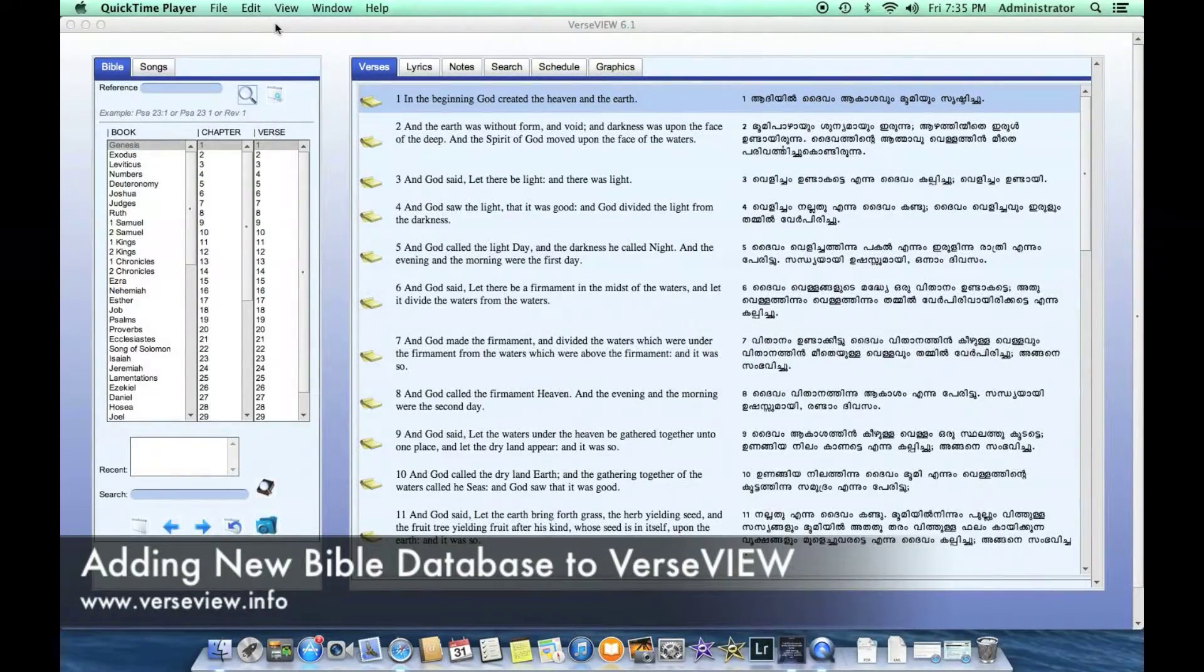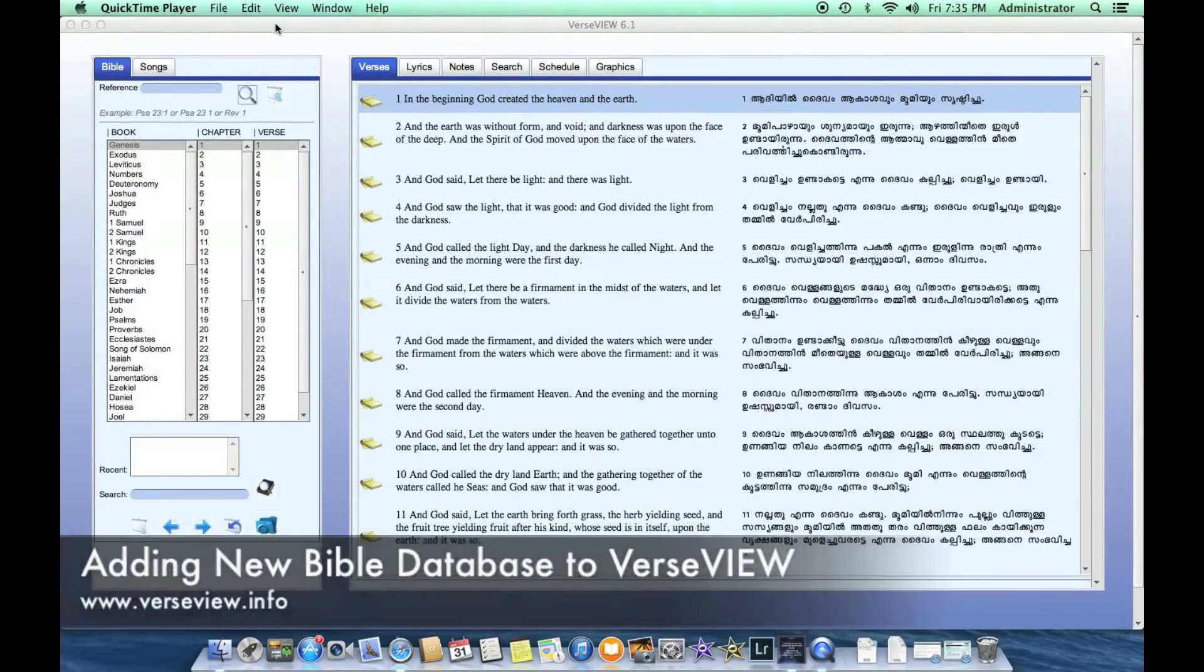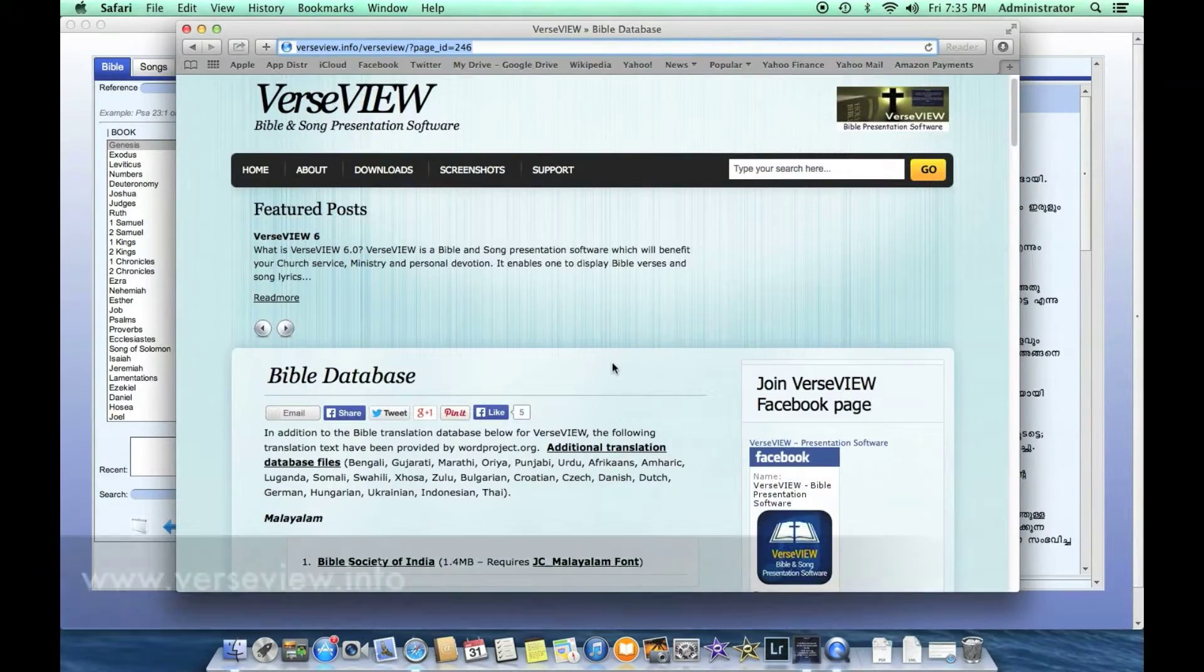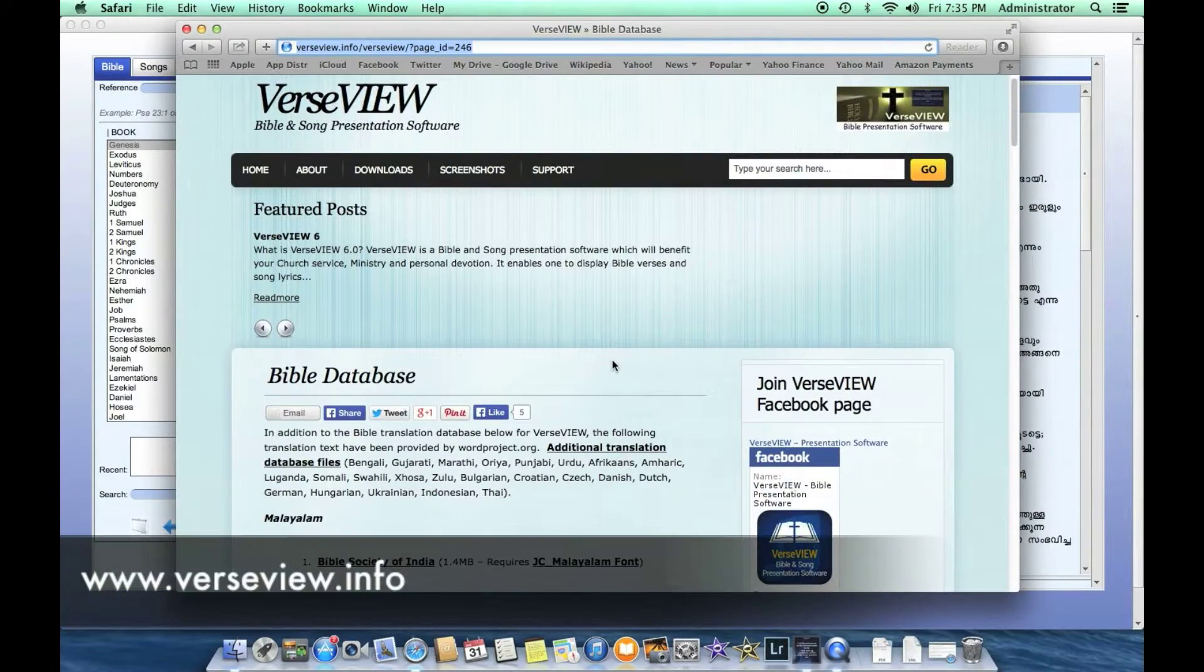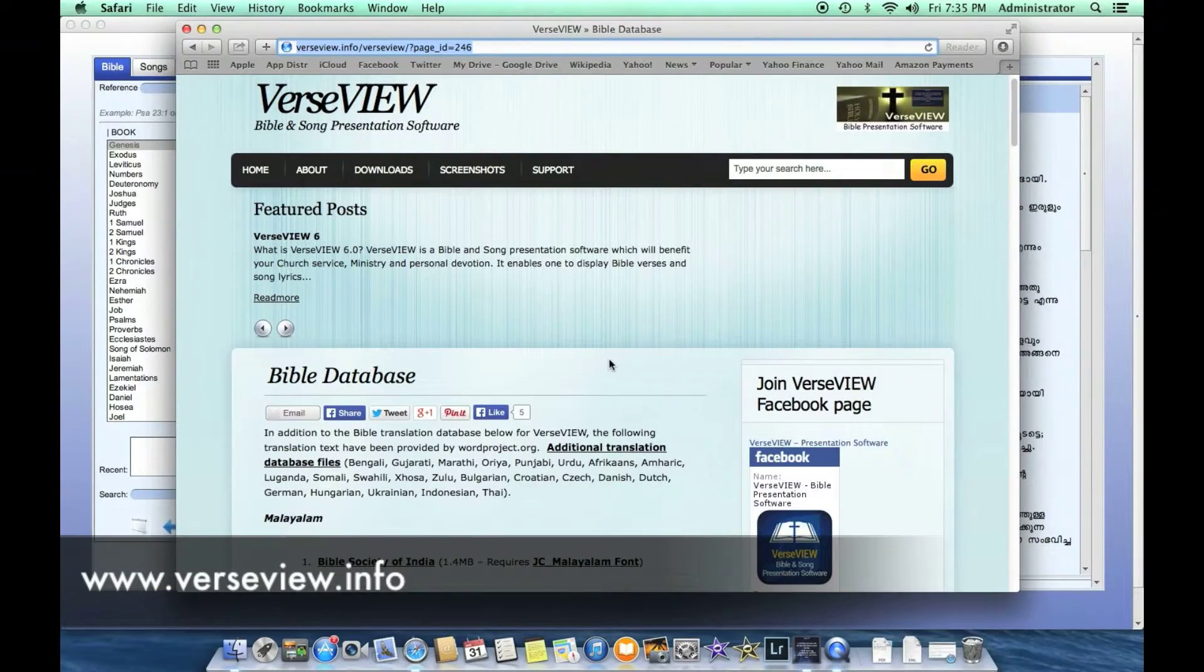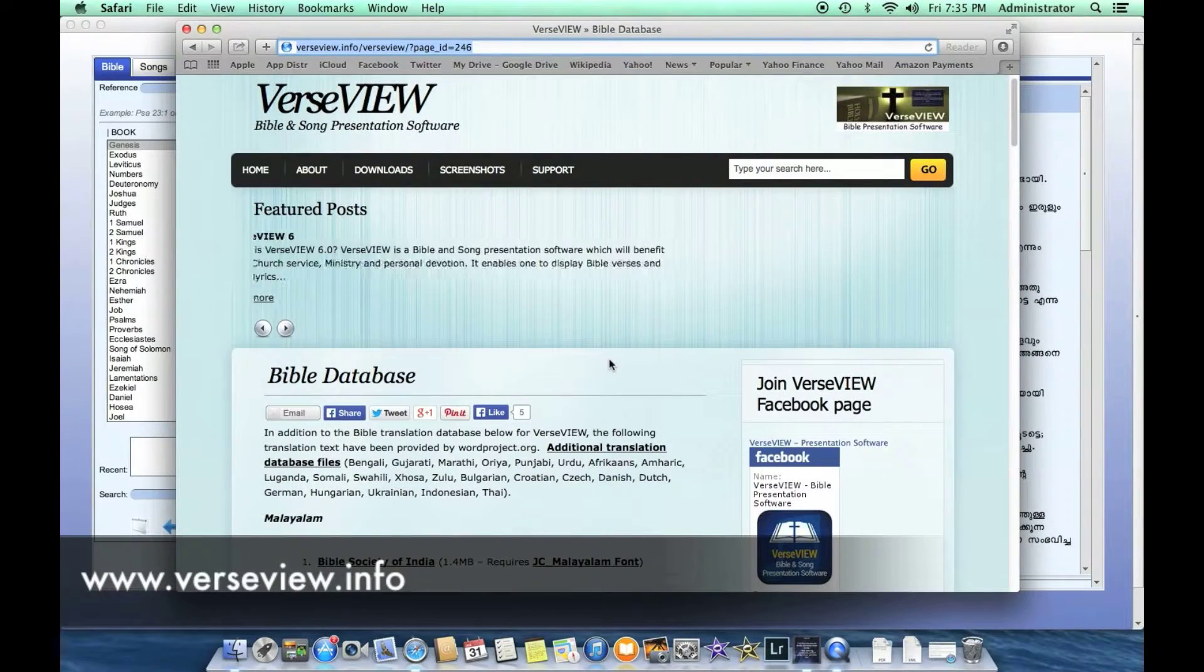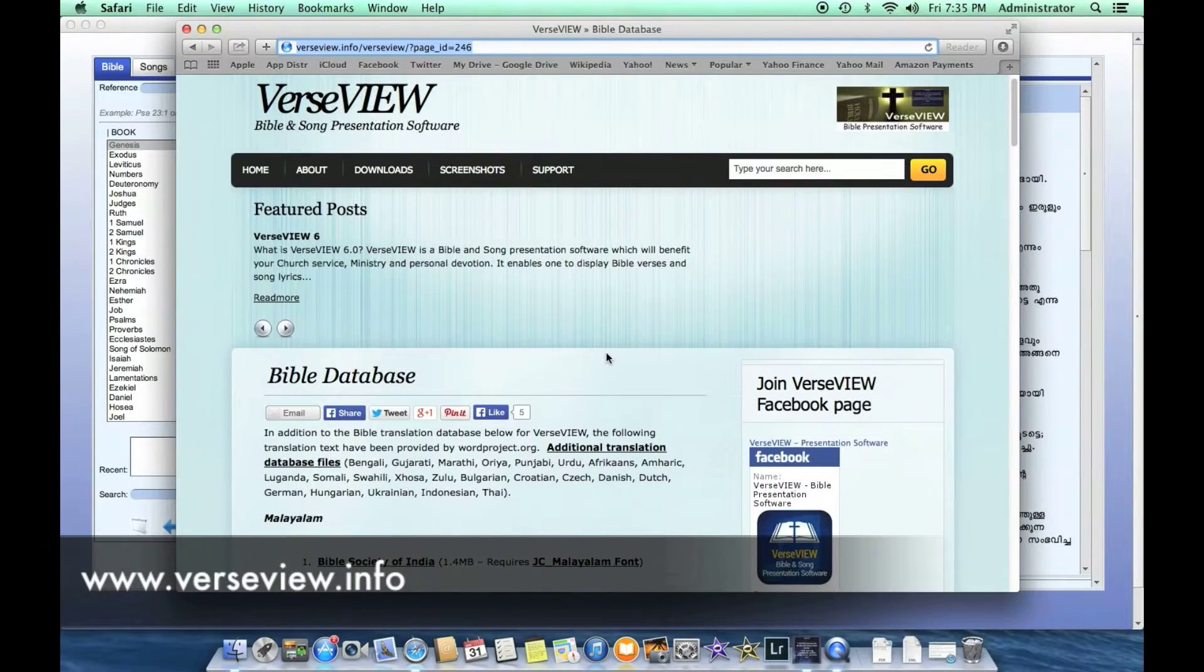This video is to show how to install a Bible database to VerseView. We open up the browser and navigate to the VerseView page that has all the Bible databases.